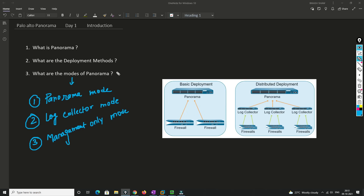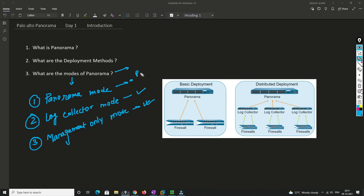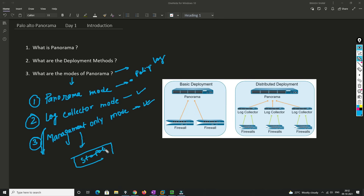Now let's understand the modes of Panorama. There are three modes: Panorama mode, Log Collector, and Management Only. In Panorama mode, both log collection and management are active — you can store policies and receive logs. In Log Collector mode you only collect logs. In Management Only mode you store and push policies; I'll cover the details in upcoming videos.